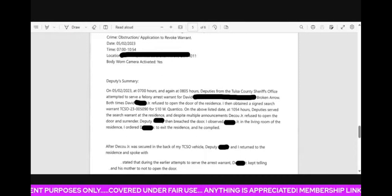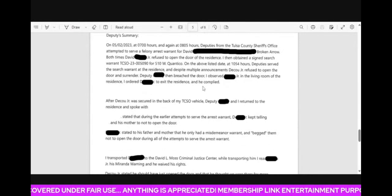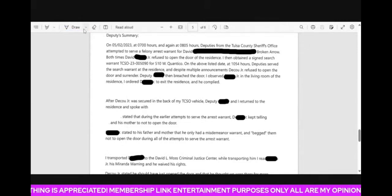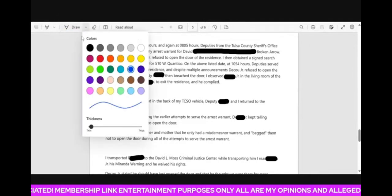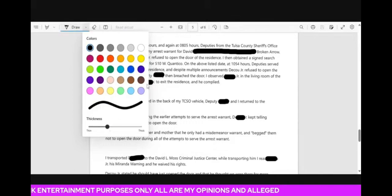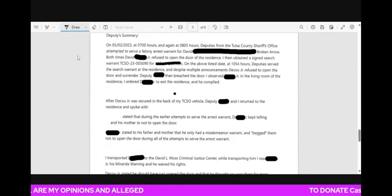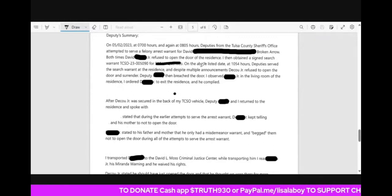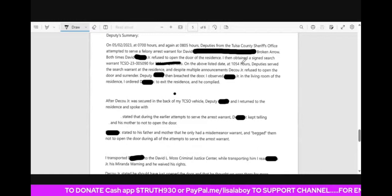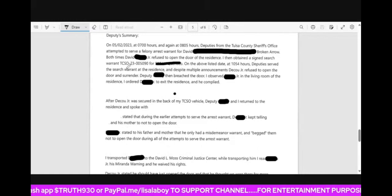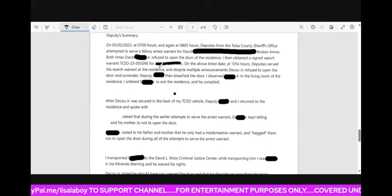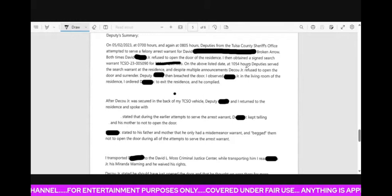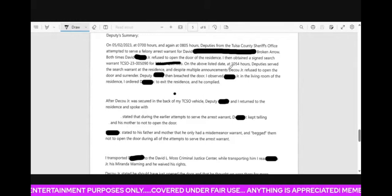So they were able to actually physically go into the house. So it says on the above listed date at 10-54 hours, deputies served the search warrant at the residence. And despite multiple announcements, he refused to open the door and surrender.